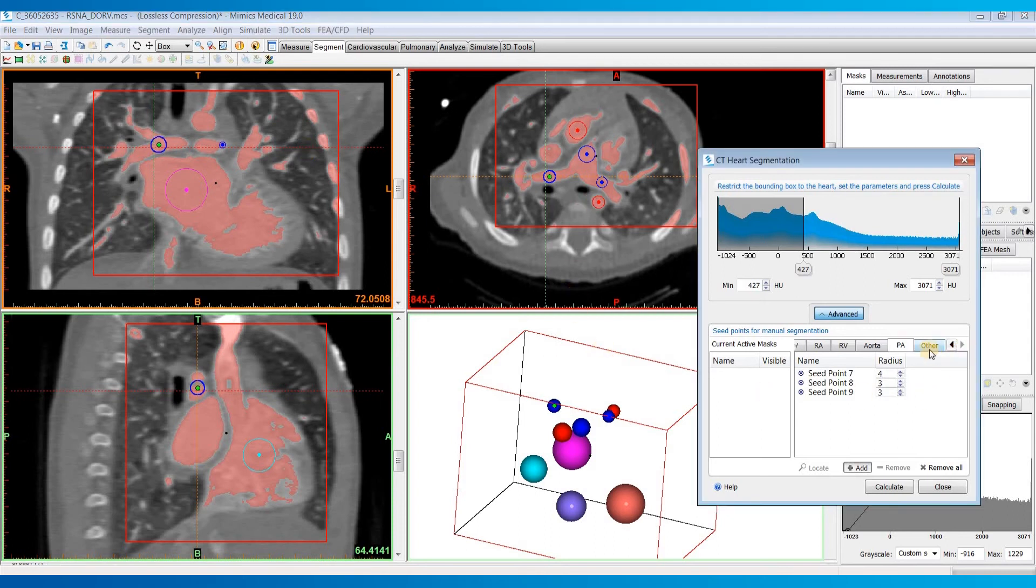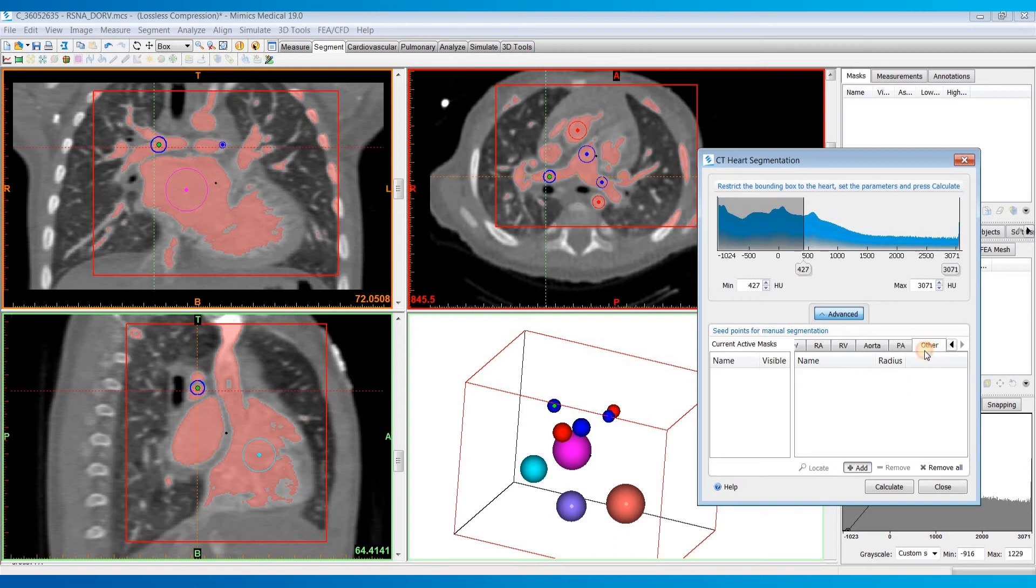There is an 'other' category. If there's any other structures you want to segment out besides these, maybe like an azygous vein for example, you can add seed points in other categories to segment those things out as well. Once you're done placing your seed points, you can go ahead and hit calculate.